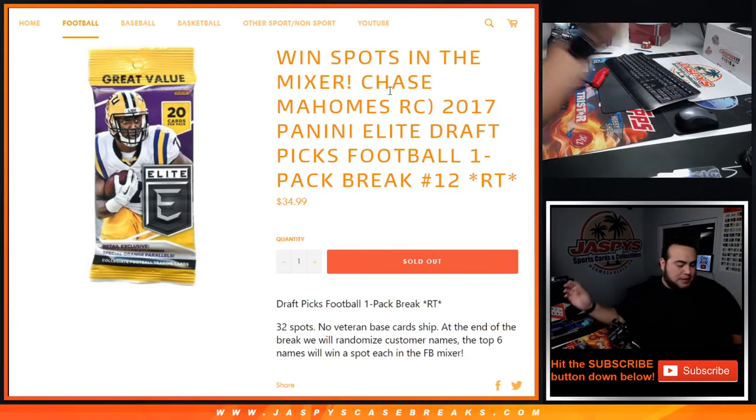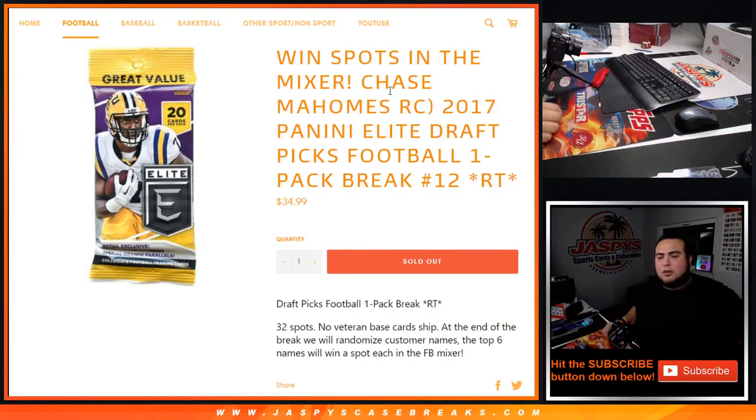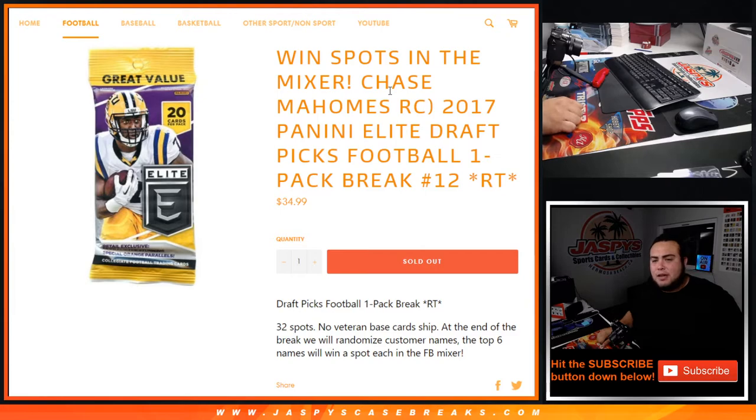What's up everybody, Jason from Jaspi's case breaks. We just held our last pack break of 2017, Panini Elite Draft Picks Football, a one pack very random on teams number 12.